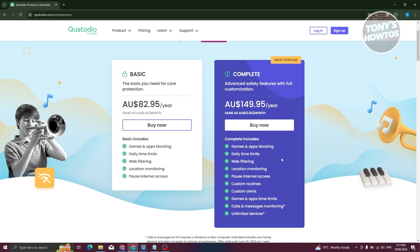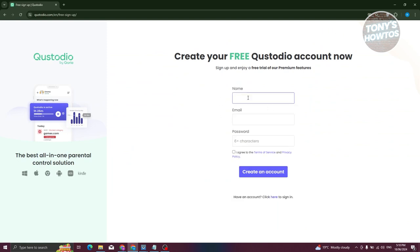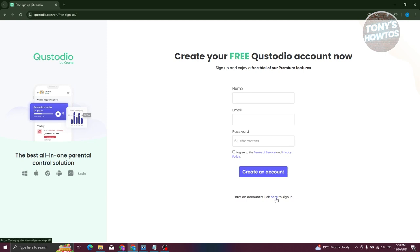You can go ahead and buy a plan or try the service first — they offer a three-day free trial for accounts that sign up via their website. To sign up, click the sign up button at the top right and provide the details you want to use for your Qustodio account, including your name, email, and a password. You'll also need to agree to the terms of service and privacy policy.